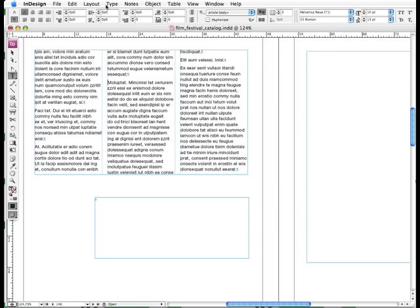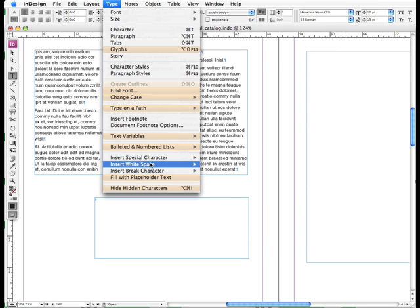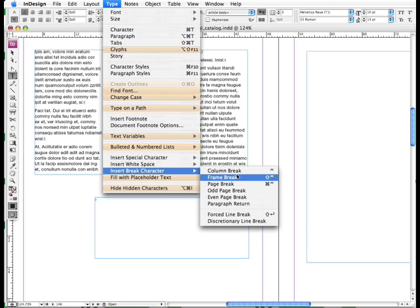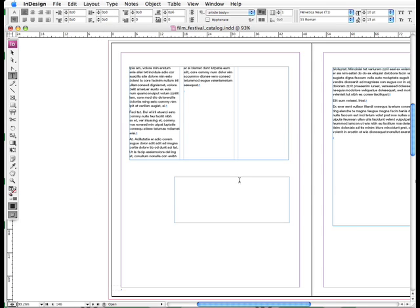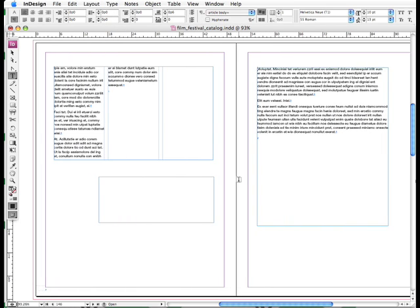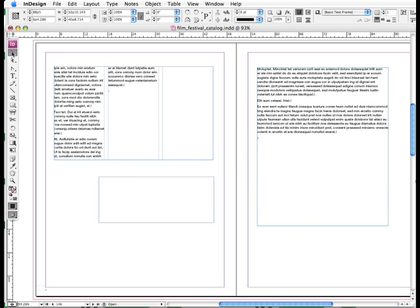Now finally I'll do an undo and we can do our page break, which of course is very straightforward. There we go. That pushes it to the frame on the next page and that is frame and page breaks.